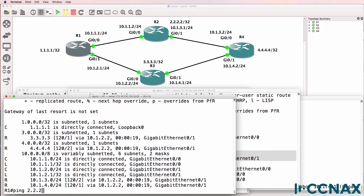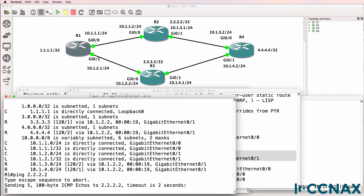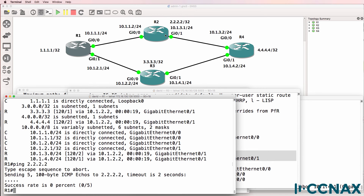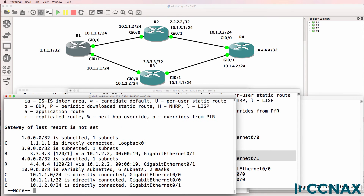The router won't be able to ping the loopback of router two because RIP is not running on router two, so we'd need to enable RIP on router two for full connectivity. But for now I'm not going to do that. Notice the RIP route is in the routing table with an administrative distance of 120, hop count of two, available via 10.1.2.2, and it's been in the routing table for 19 seconds via gigabit zero one.